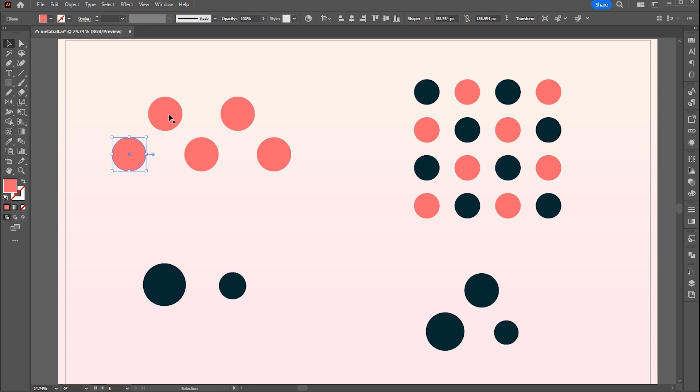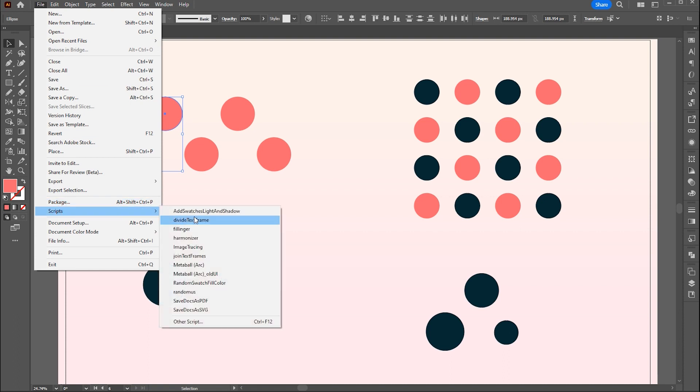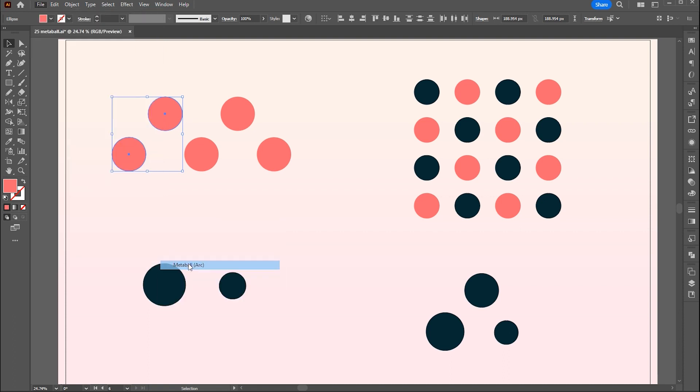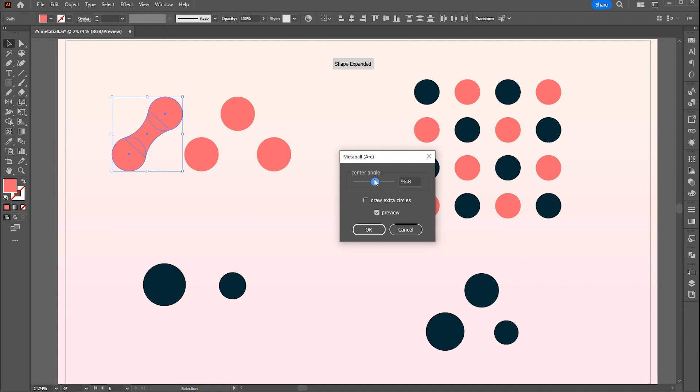First, I create circles using the ellipse tool. And click on the file menu then the script. And select Metaball Arc. Do experiments with Arc.